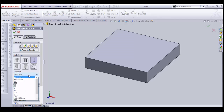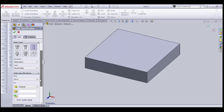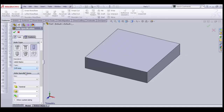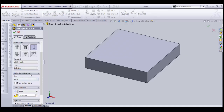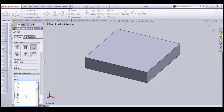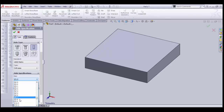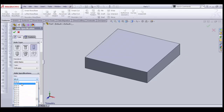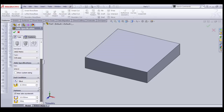The second option is Standard — select which type of hole you want. Let's select Metric. The next option is Type — select Dowel Hole. Under the Drill Size tab, let's select Drill Size.